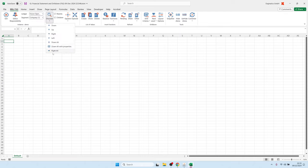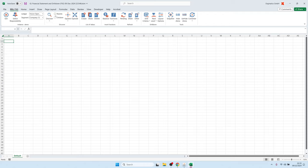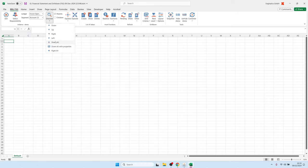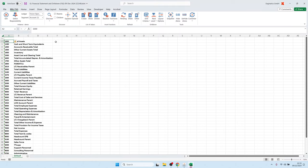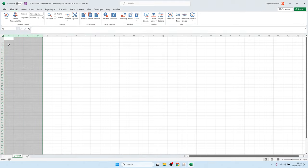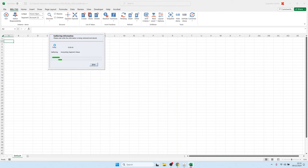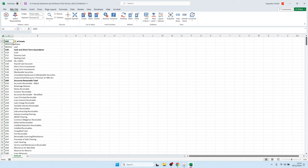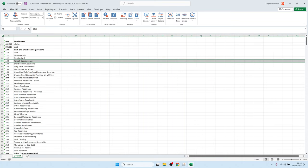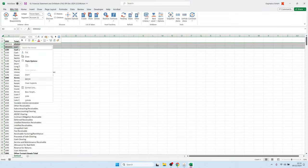We have discover functionality to load, for example, the account segment values. We have checkboxes where we can decide if we want to see only parent values. Using the discover-down-all functionality, we can load all parent account segment values. Similarly, we can load both parent and child values together.